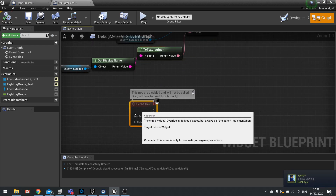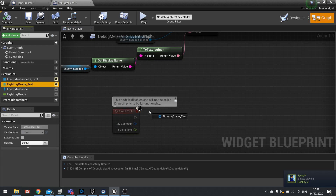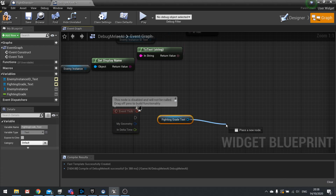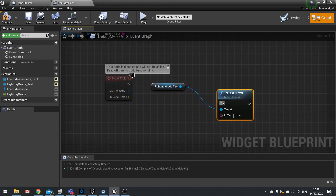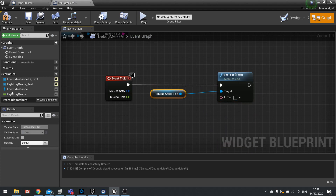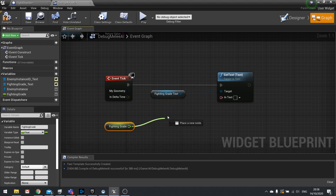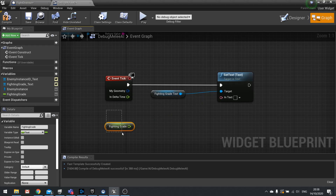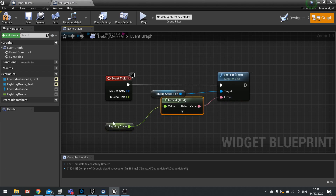On Tick we'll update the fighting grade text. Grab the Fighting Grade Text field, call Set Text, get the Fighting Grade float and plug it straight into In Text — it will convert it for you. It's just a debug thing so we can see what each enemy's grade is.